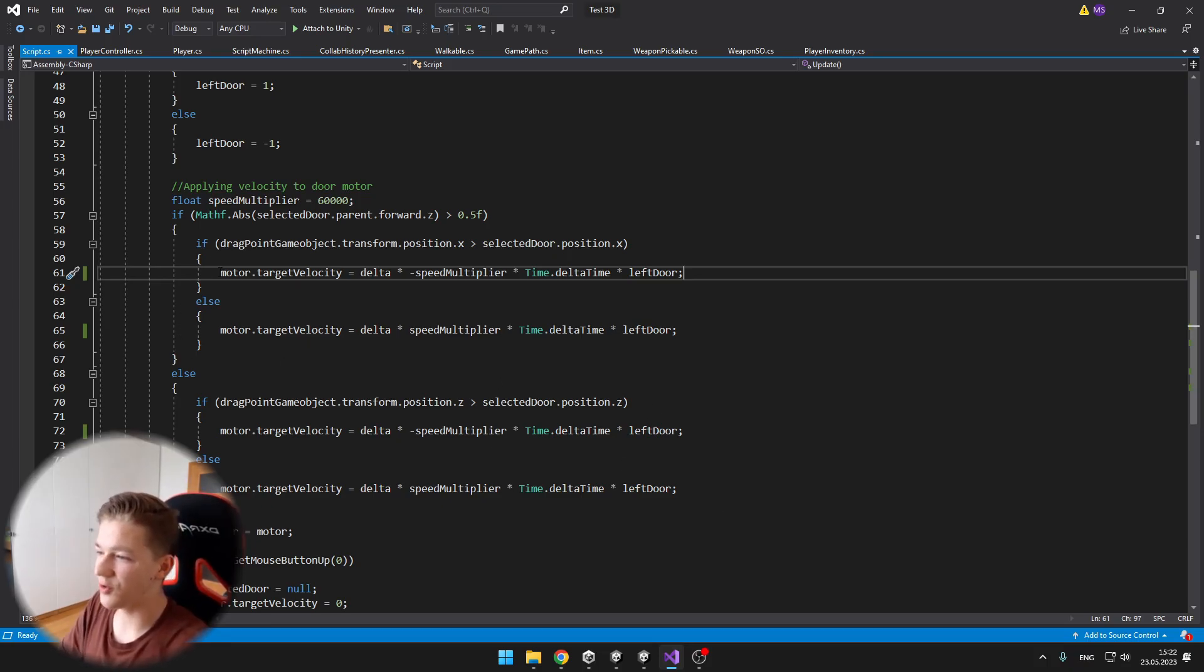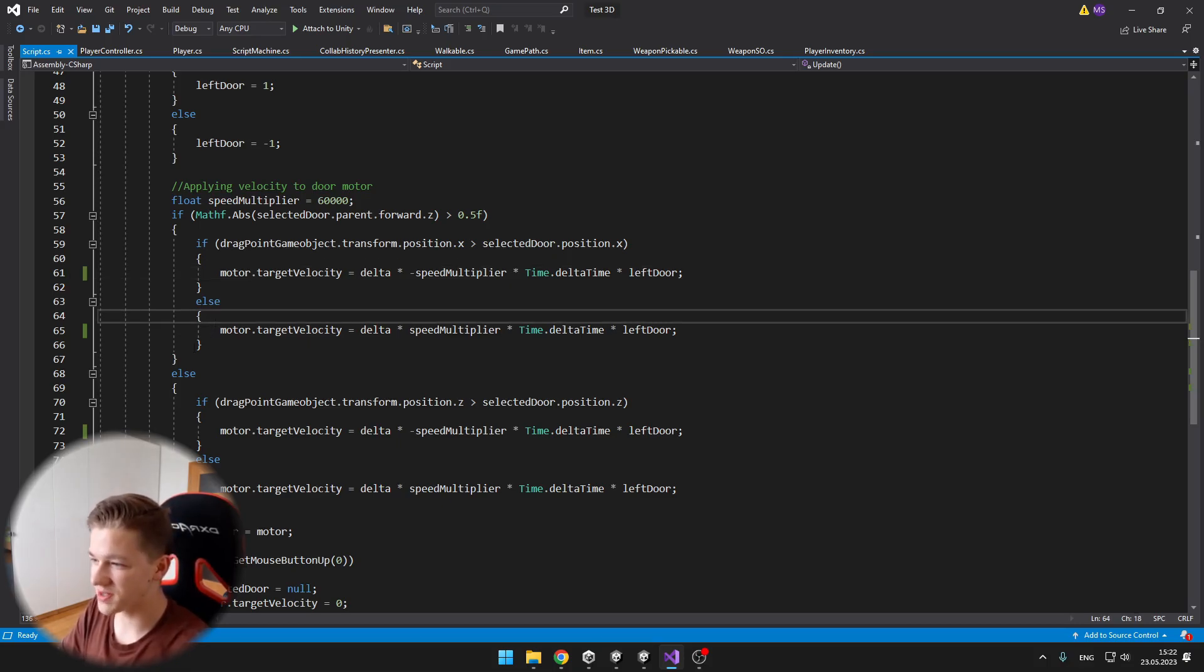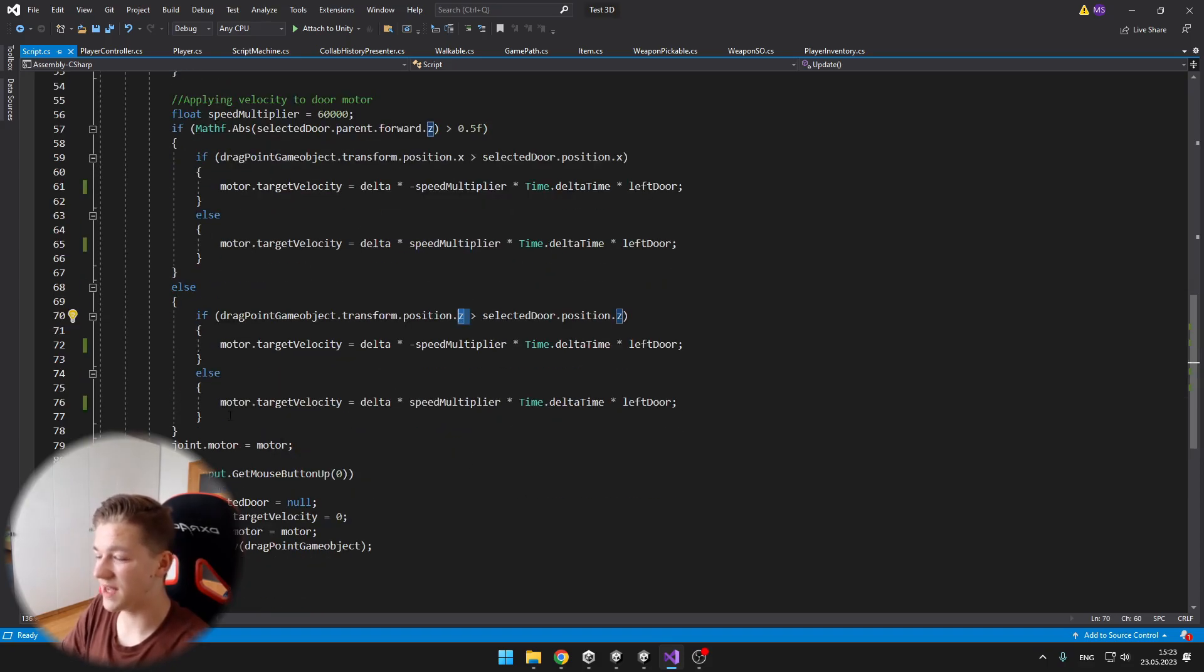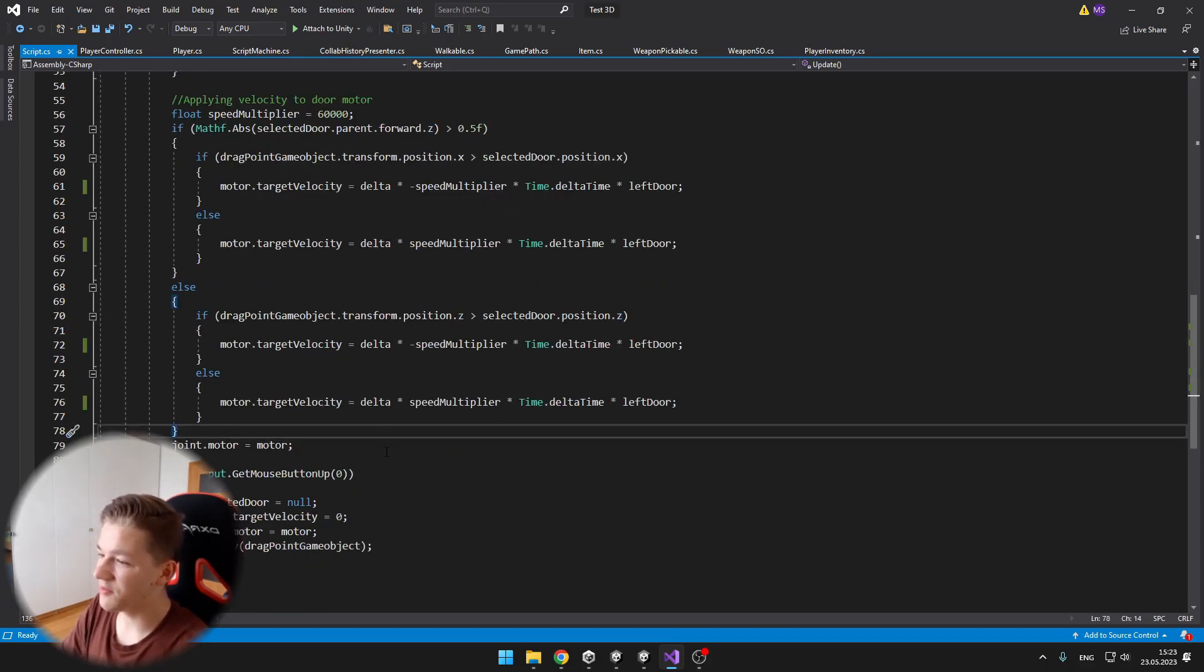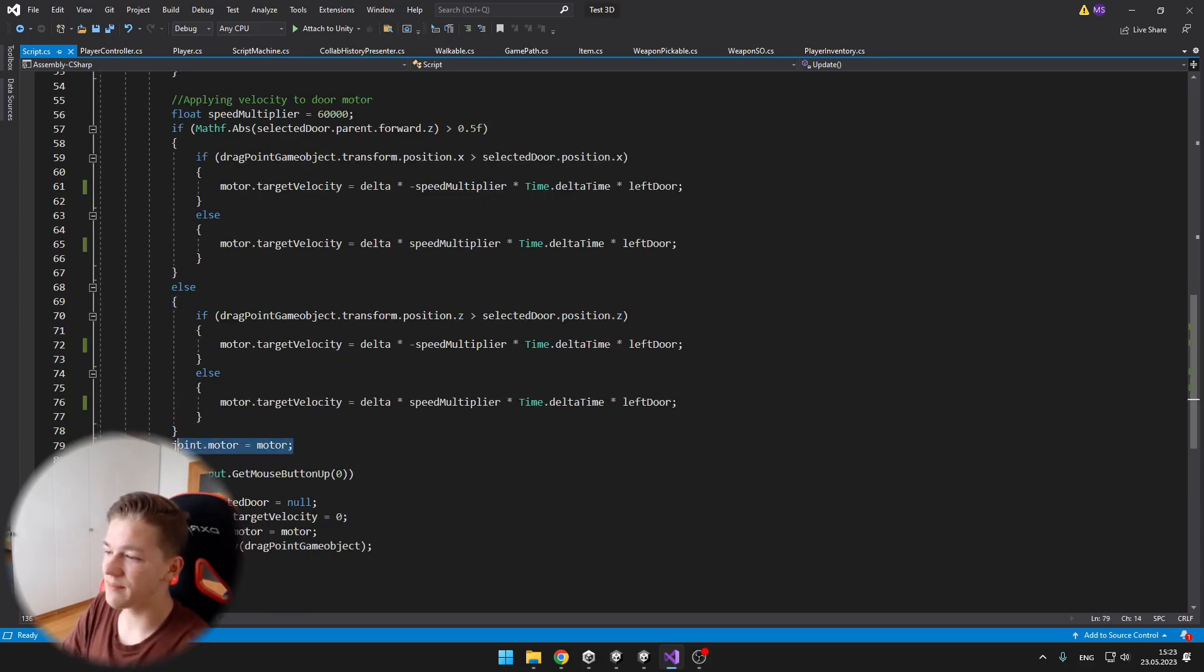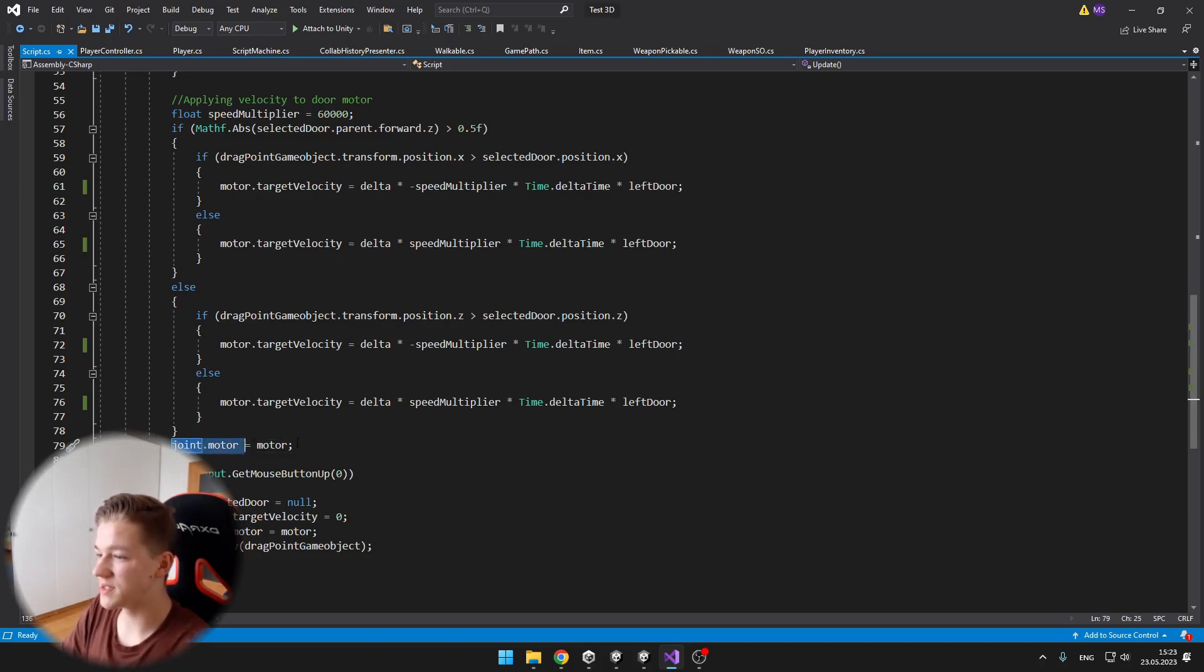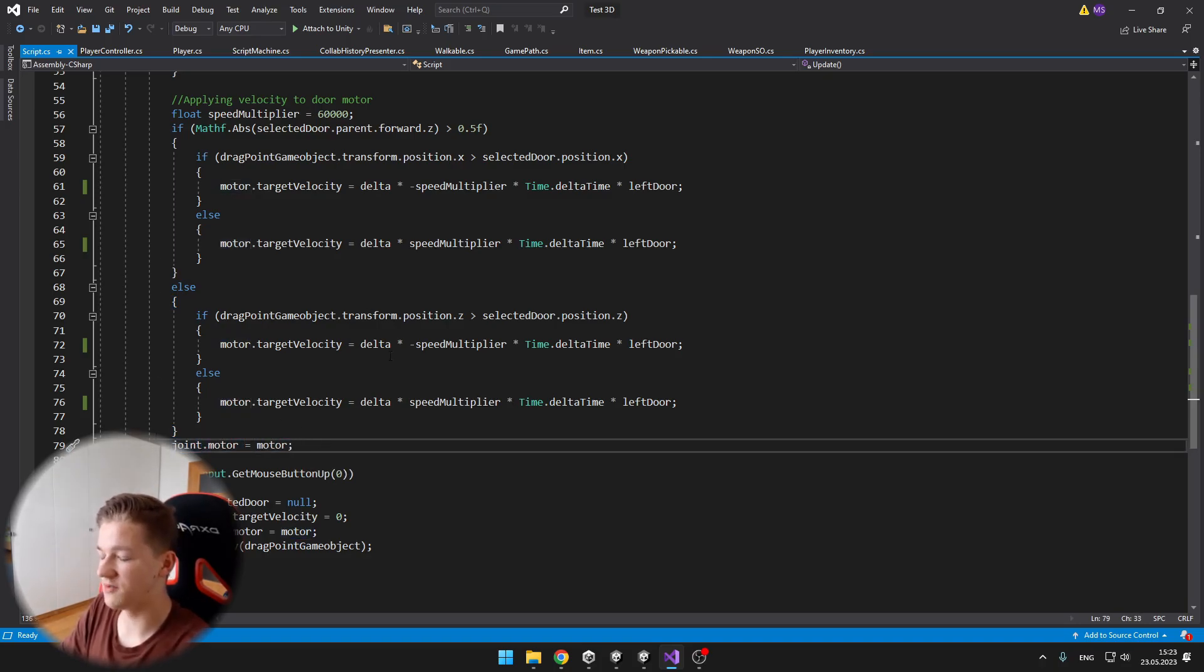And I do it like that with all of these conditions. All of them are almost the same, I just have sometimes different axes and all that stuff. Then we obviously need to apply the motor to the joint. So the joint motor is equal to the motor that we have set the values on.